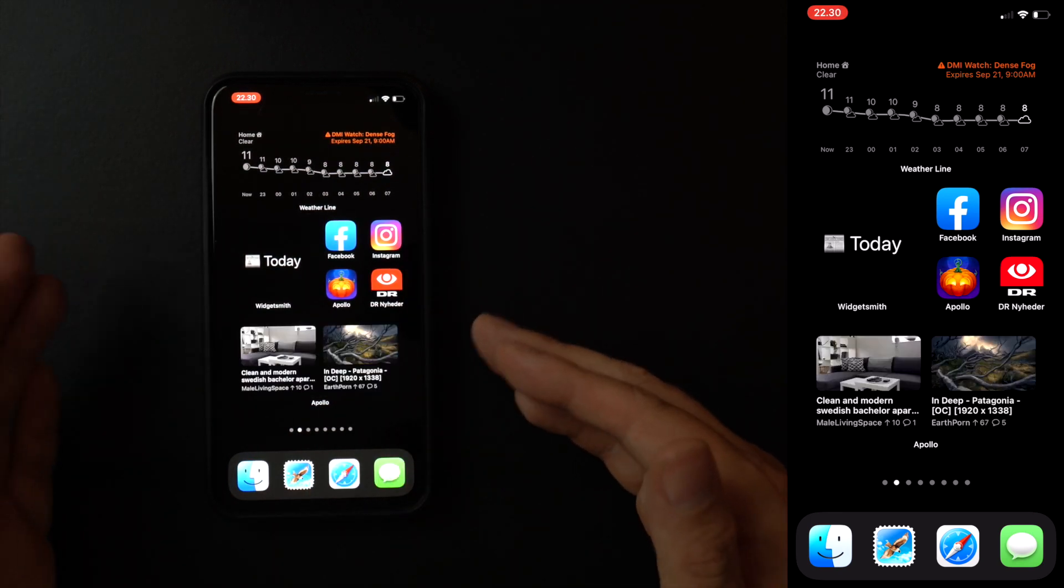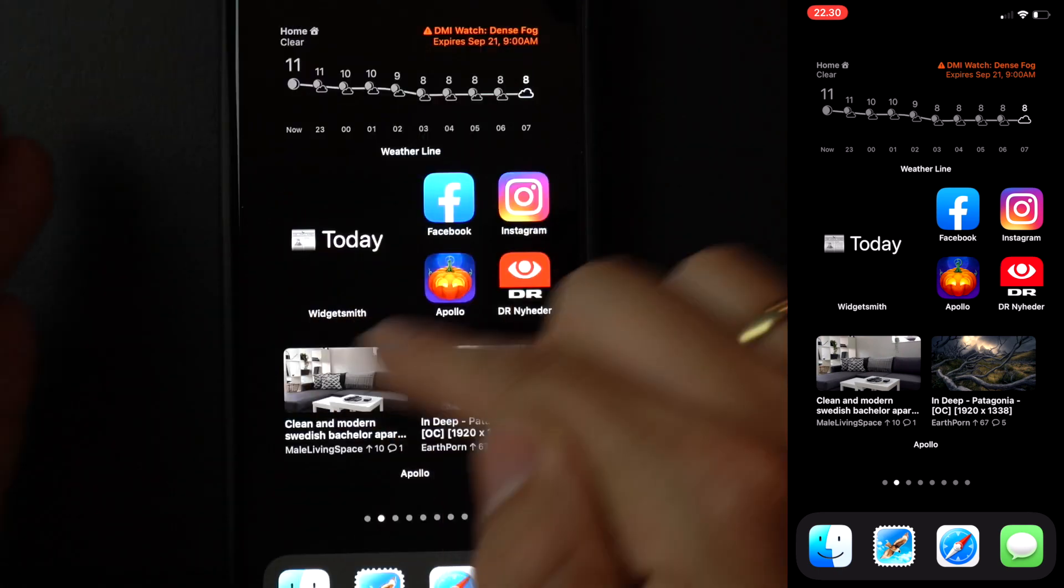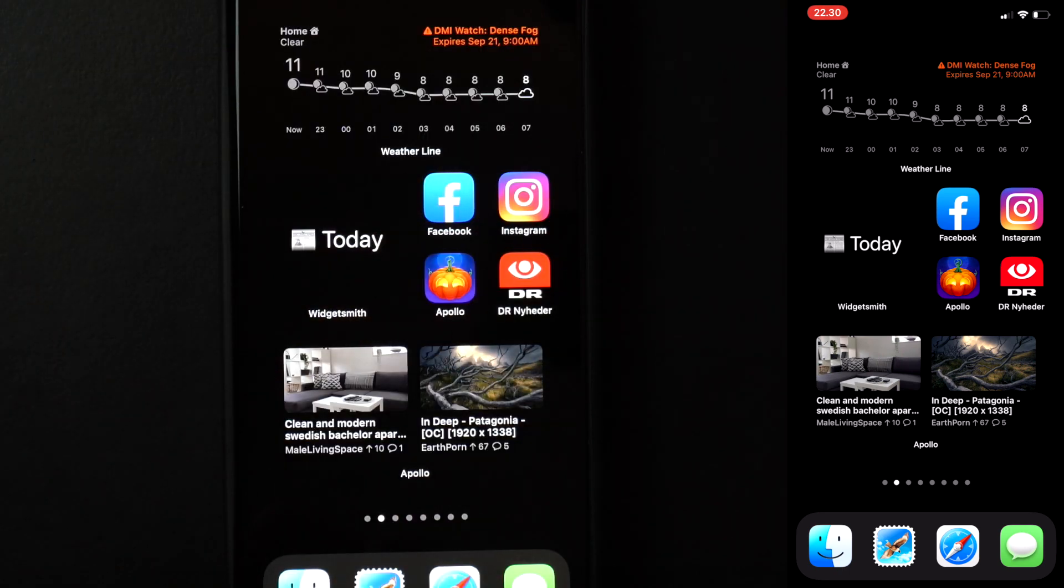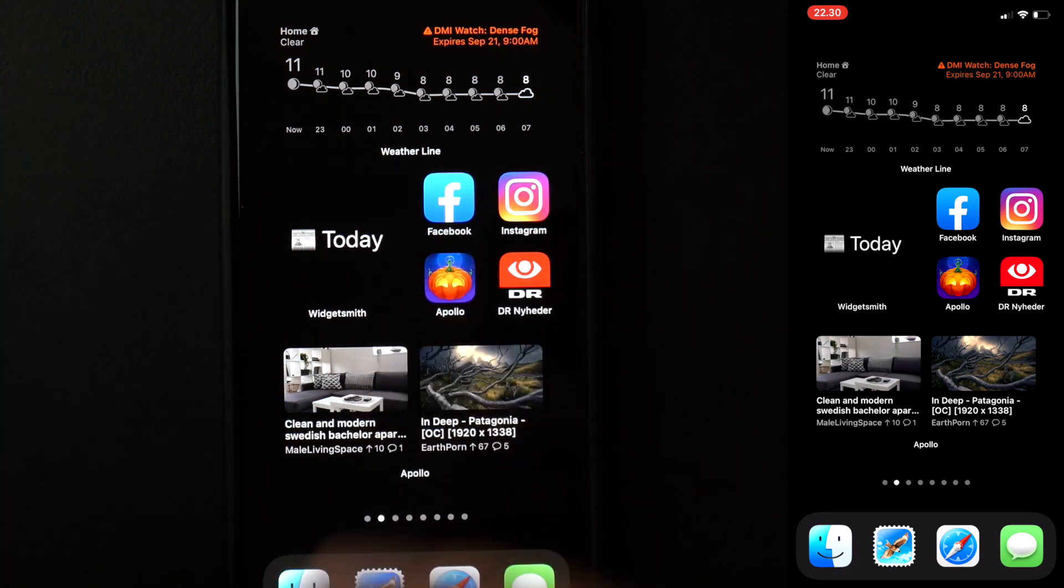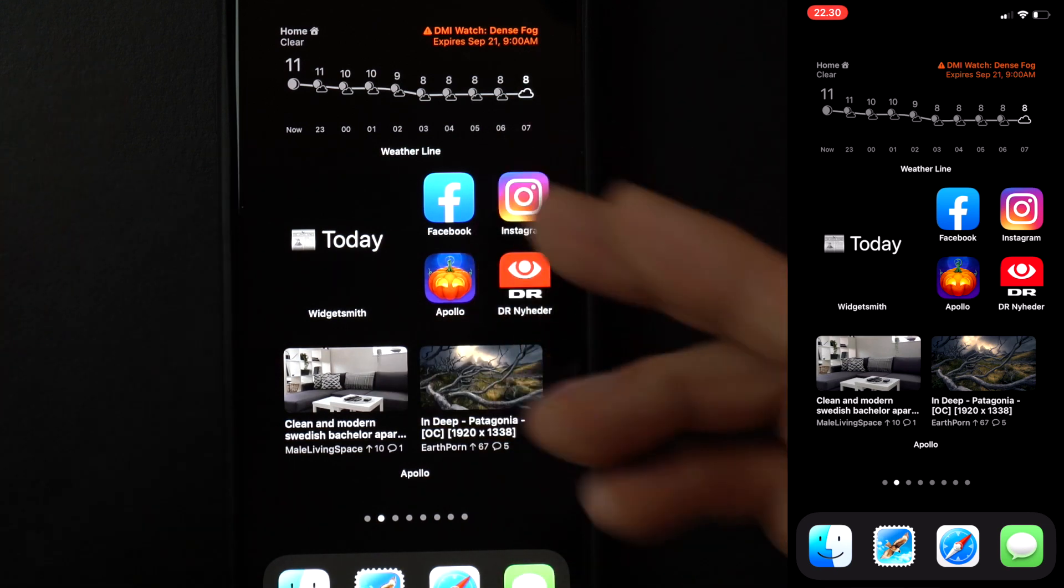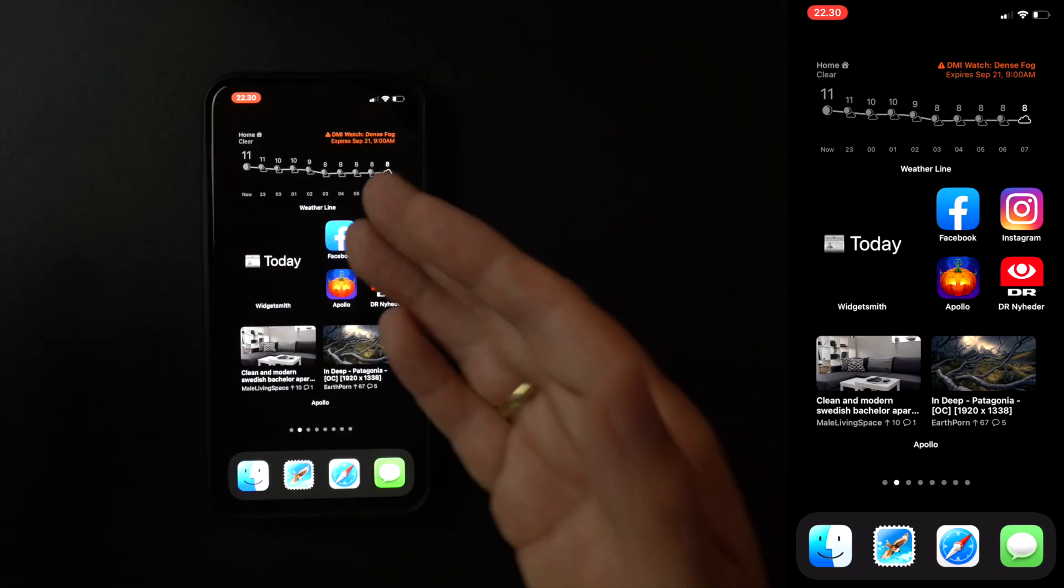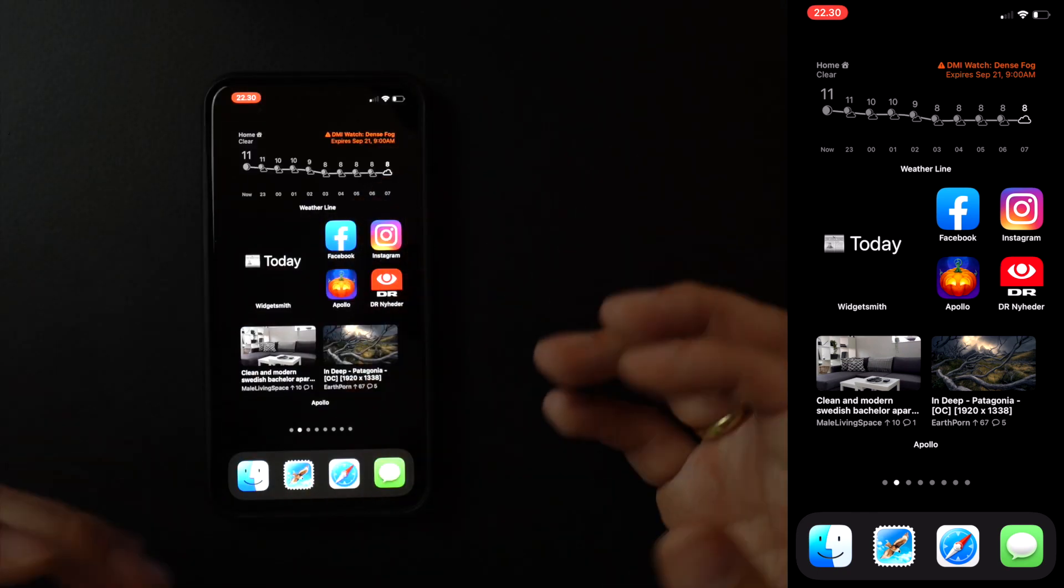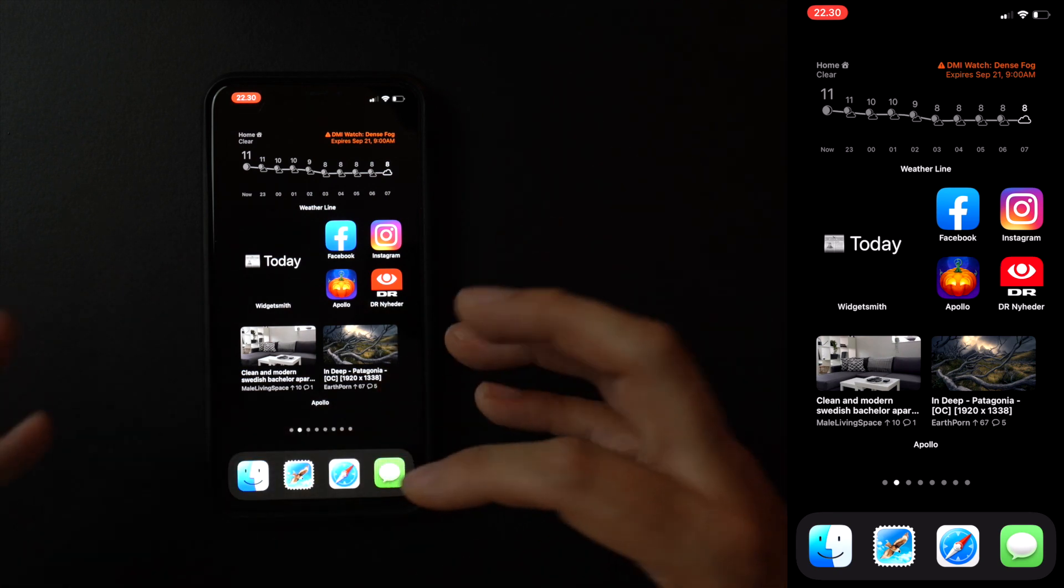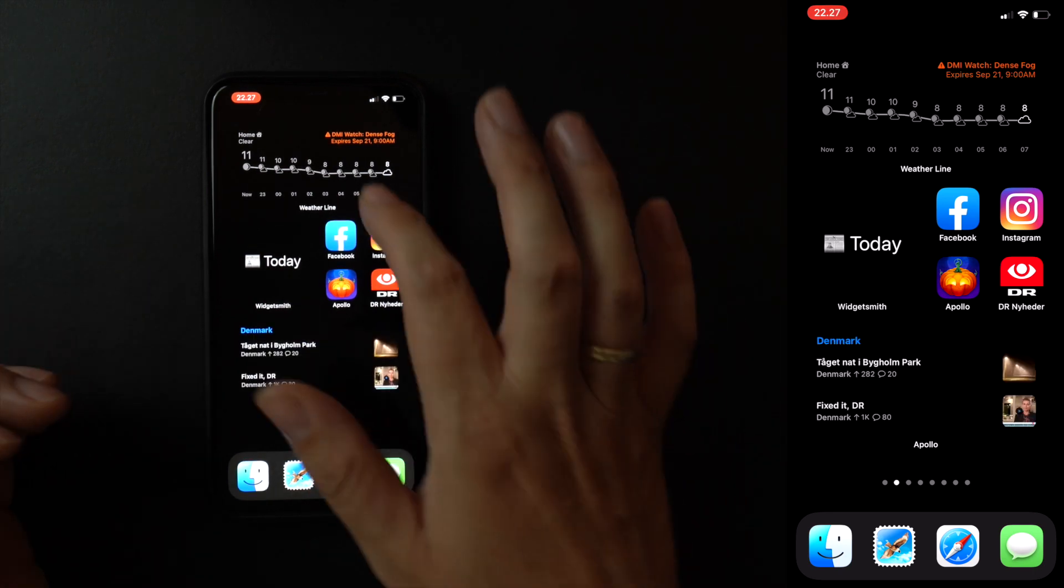One last thing I want to say about this screen is that this little headline is made with Widgetsmith. Widgetsmith is by far one of the best widget apps out of the gate here at the iOS 14 launch. And it enables you to do all sorts of layout stuff. And this is simply just writing some text in a widget and using an emoji. I really like that I'm using it here to help me give this sort of contextual relevance. And you'll see it throughout all these screens. I use it to sort of give each screen a headline.